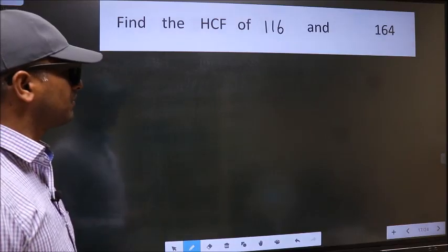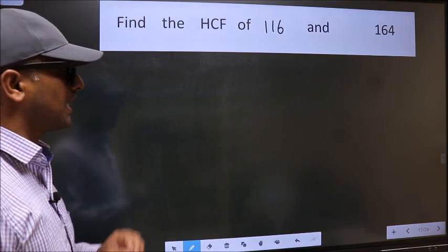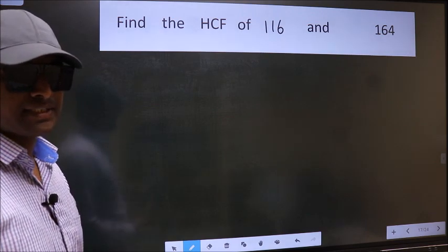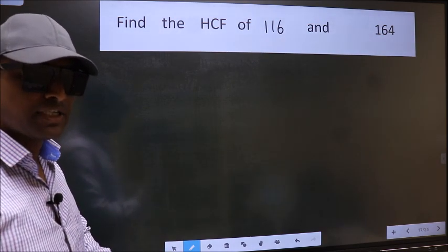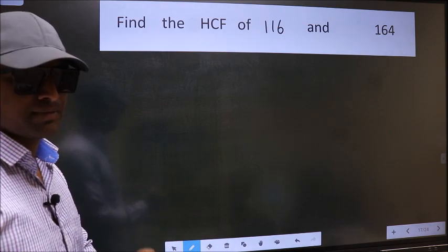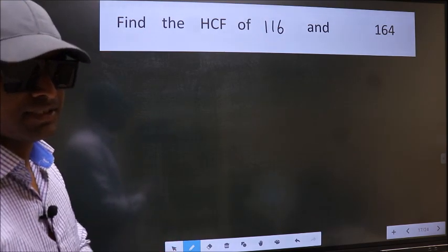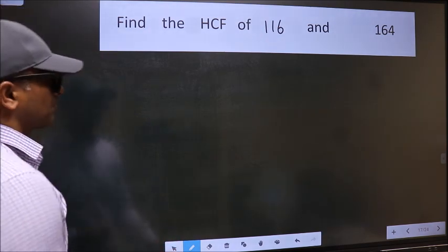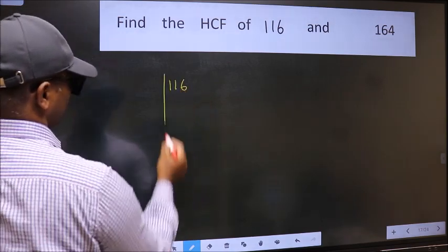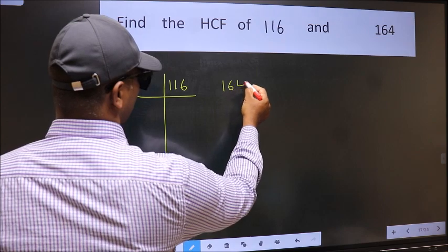Find the HCF of 116 and 164. To find the HCF, we should do the prime factorization of each number separately — that is, 116 and 164.